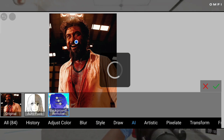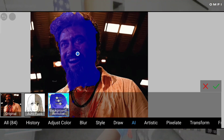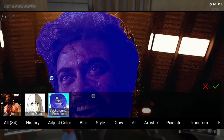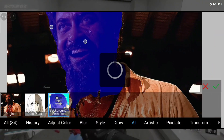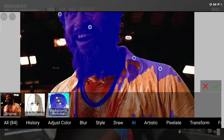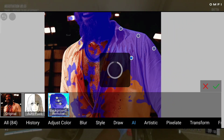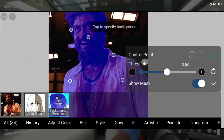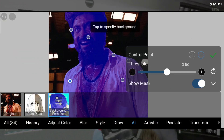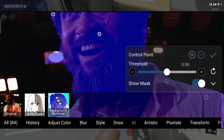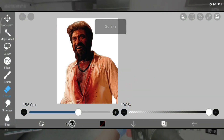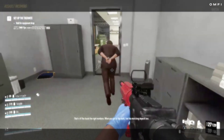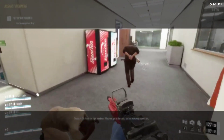Tap the part that you want to cut out. Use the control points and threshold options for perfect selection. I'm not saying it's perfect, but it's better. Like and subscribe for more videos.